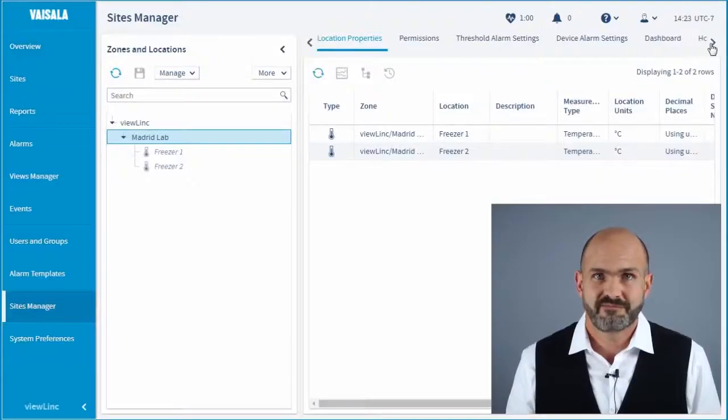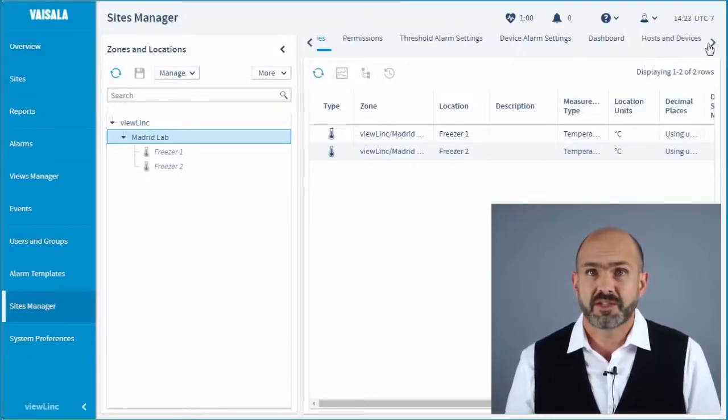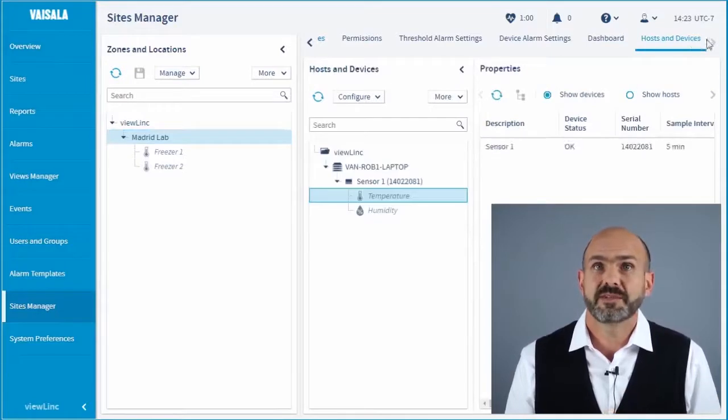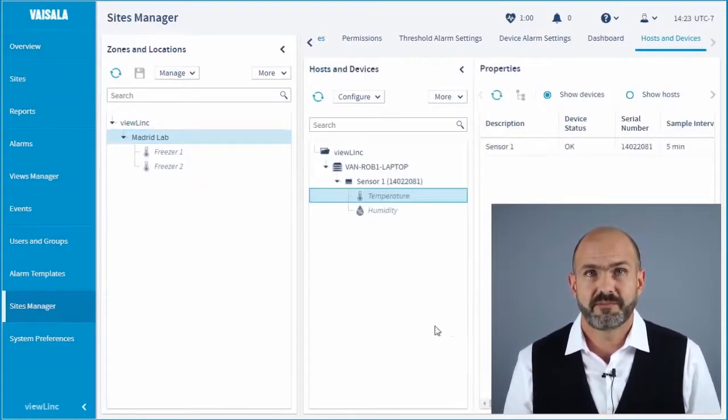When we first set up ViewLink 5, we need to connect the incoming data recorded by a physical sensor to a virtual location. Even though the sensor might get replaced over the years, the data will always be connected to the same virtual location.